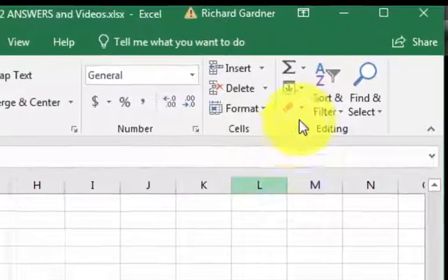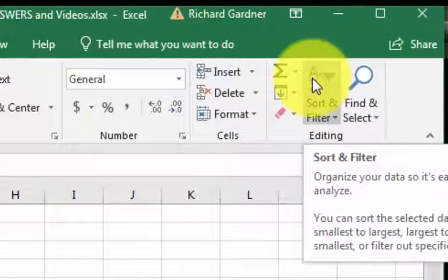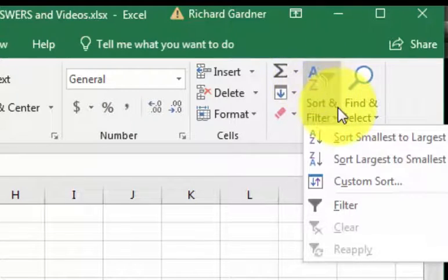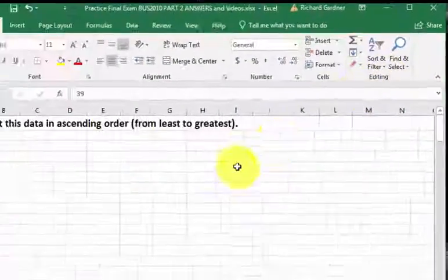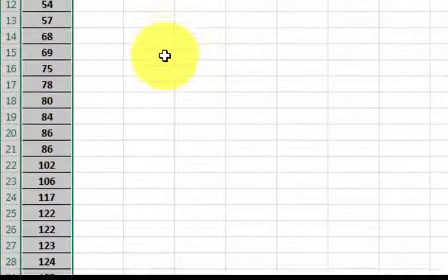Next step, you're going to go to this little A to Z thing. That is your sorter, and we're going to do smallest to largest. Click. That should have put them in the order, and it did.